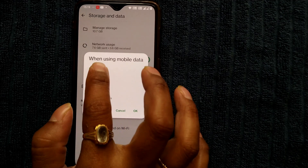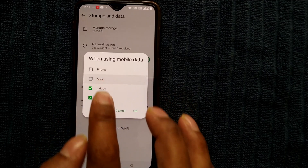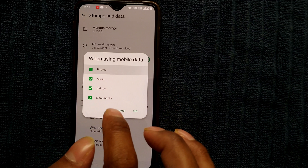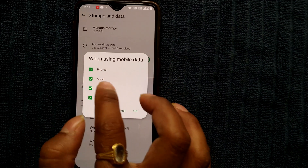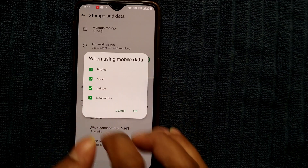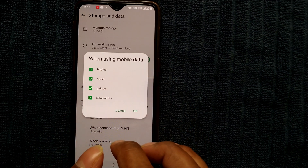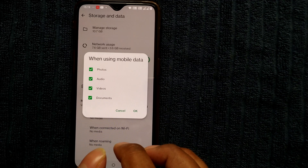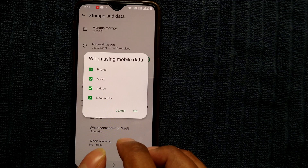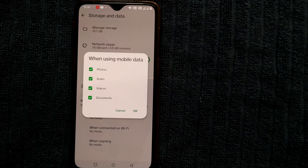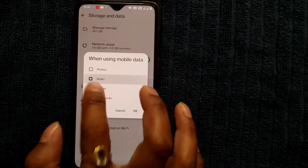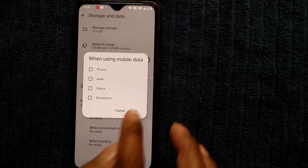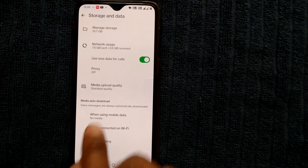I had already checked off the options — photos, audio, video, documents — all of these. Because once checked, all photos, audio, videos, and documents will be automatically downloaded, taking a lot of space on your mobile and using up your mobile data. So just check off all these things and press OK.